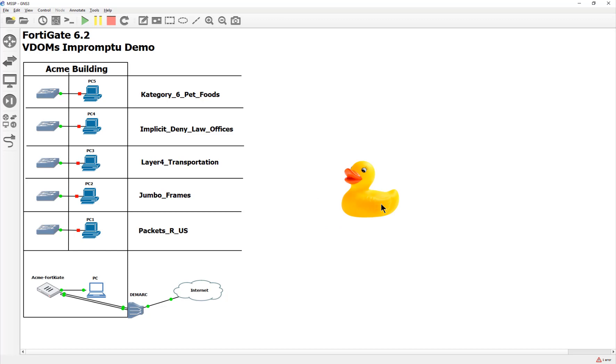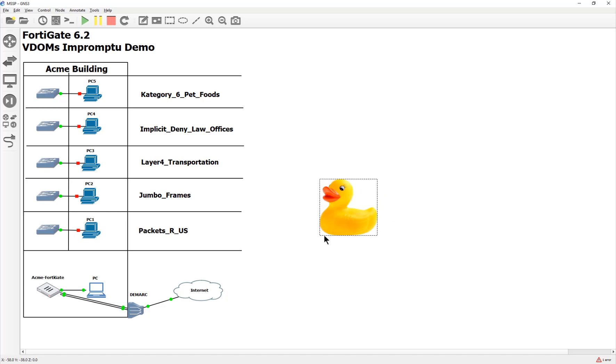So I thought we should really record those. So here we are. We're just going to go ahead and explore it. And instead of just throwing a whole bunch of configuration at you, we're going to pretend like we're a managed service provider and we found a building and we got access to the MDF, the main distribution frame, which is a fancy way of saying in the basement of the Acme building.